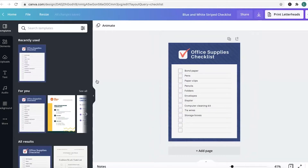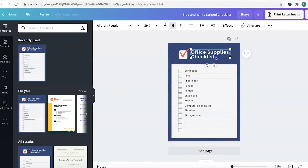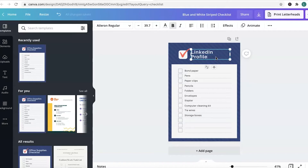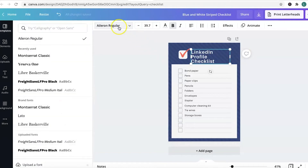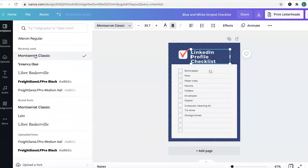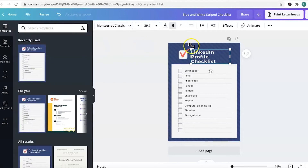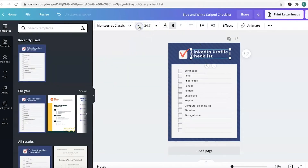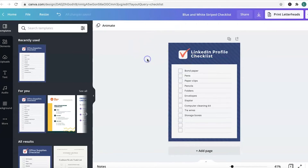This one says 'Office supplies checklist' — definitely not what I'm calling mine. To change it, you go in and start typing whatever it is that you want. Mine is going to be a LinkedIn profile checklist. Then go up here and change the font to whatever font you wish to use. There are lots of different options — I use Montserrat classic for my fonts normally — and you can decrease the font size to get it to fit.